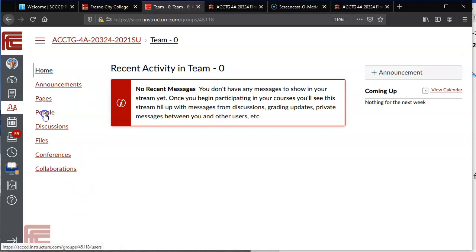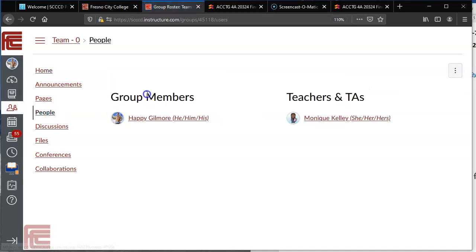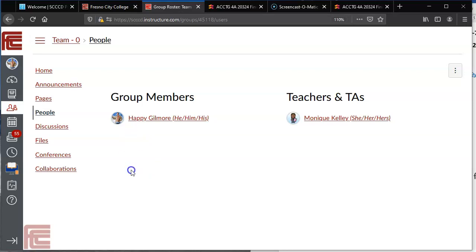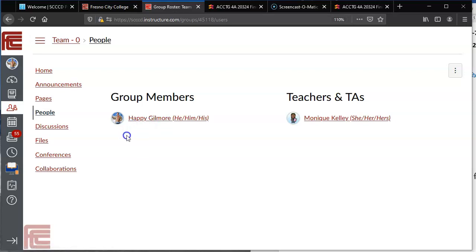Then you're going to click on people within the team and then you should see your list of group members. Since I'm Happy Gilmore, I'm by myself so I don't see anybody else. You'll see the teacher link here and then all you need to do is write those two down on your assignment.